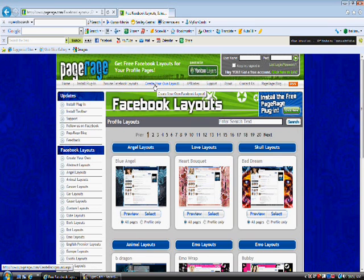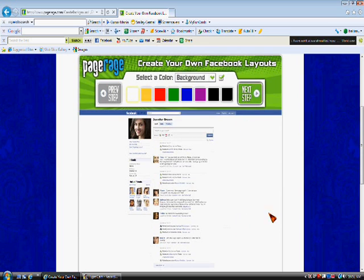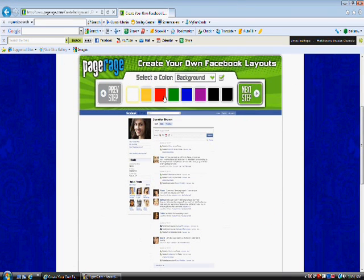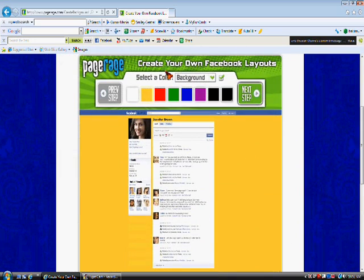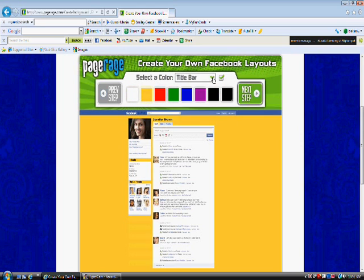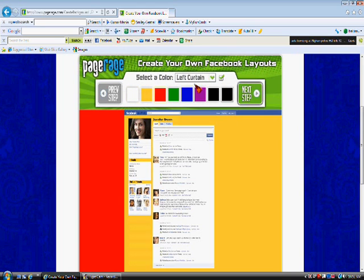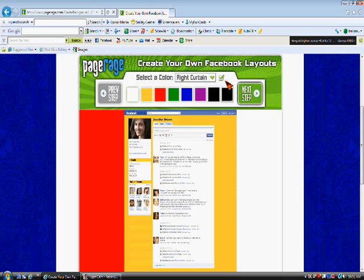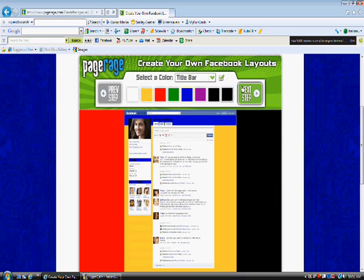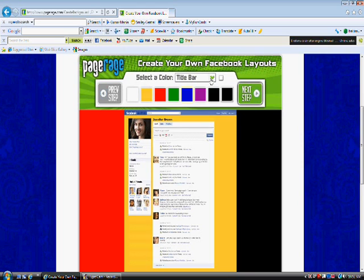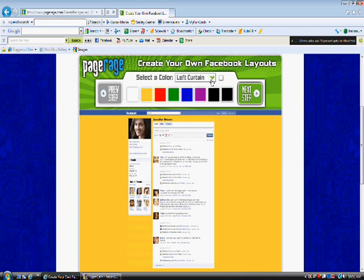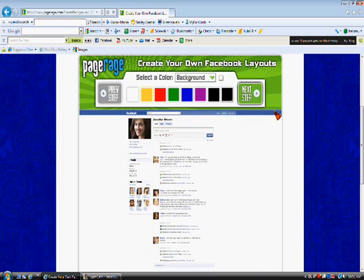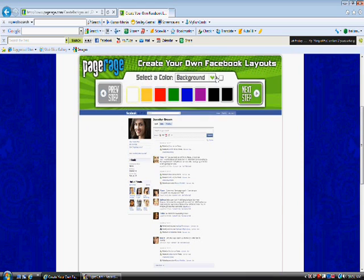So, let's go to Create Your Own Layout at the top here. Alright, so the first thing you'll come to is Select a Color. Now, what this is, is it selects a color for your background, your title bar, your left curtain, your right curtain, and you can make them all different colors if you want. But, we're not going to do that. So, let me check all these. You can select a color if you want, but I'm not going to select a color. So, the next thing you're going to do is hit Next Step after you select your color.